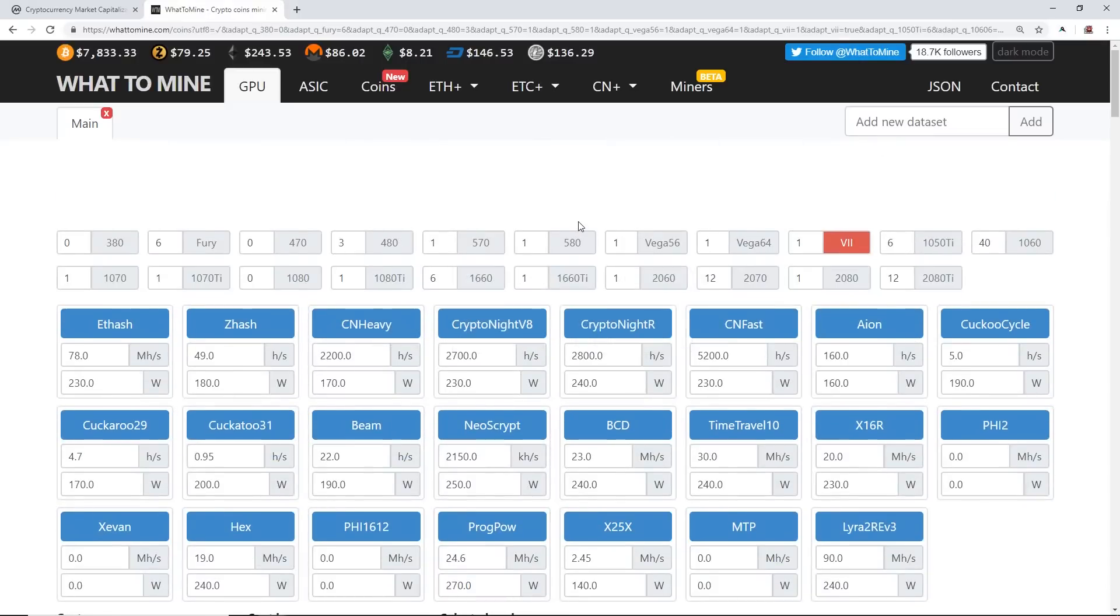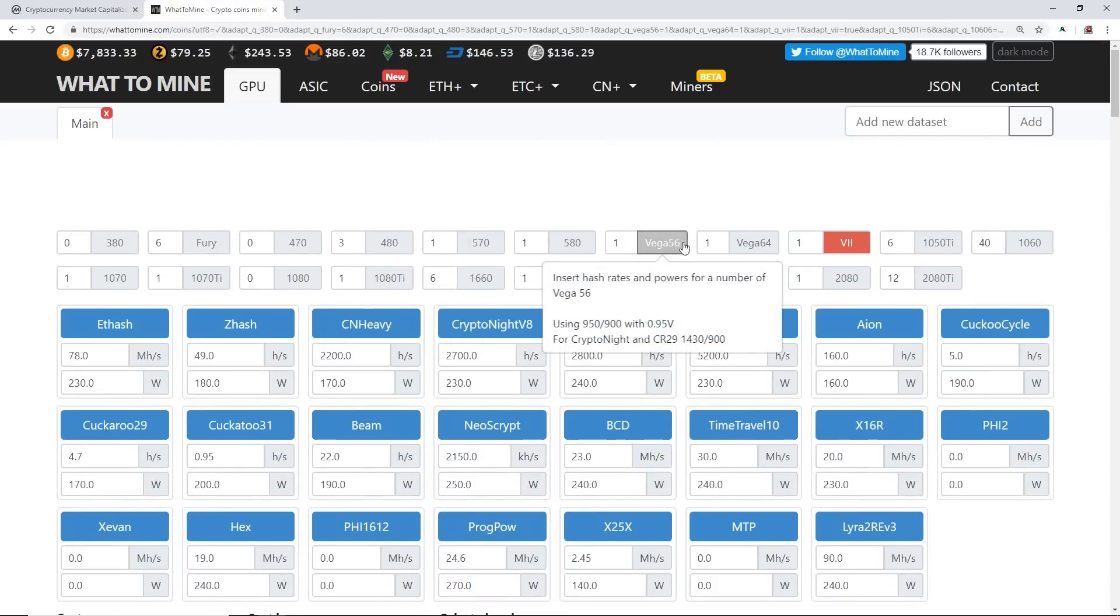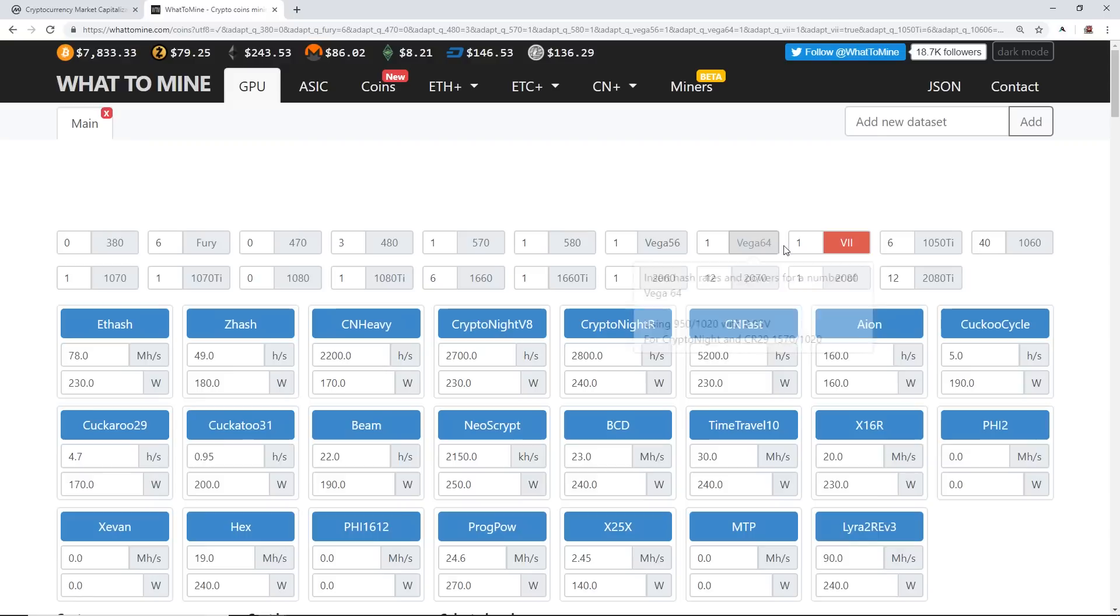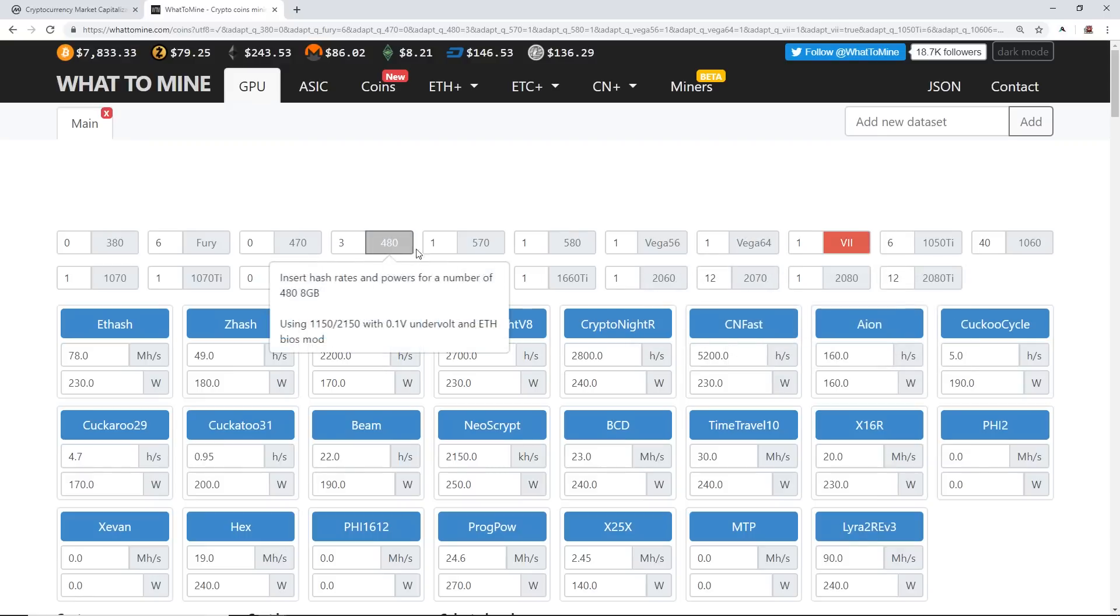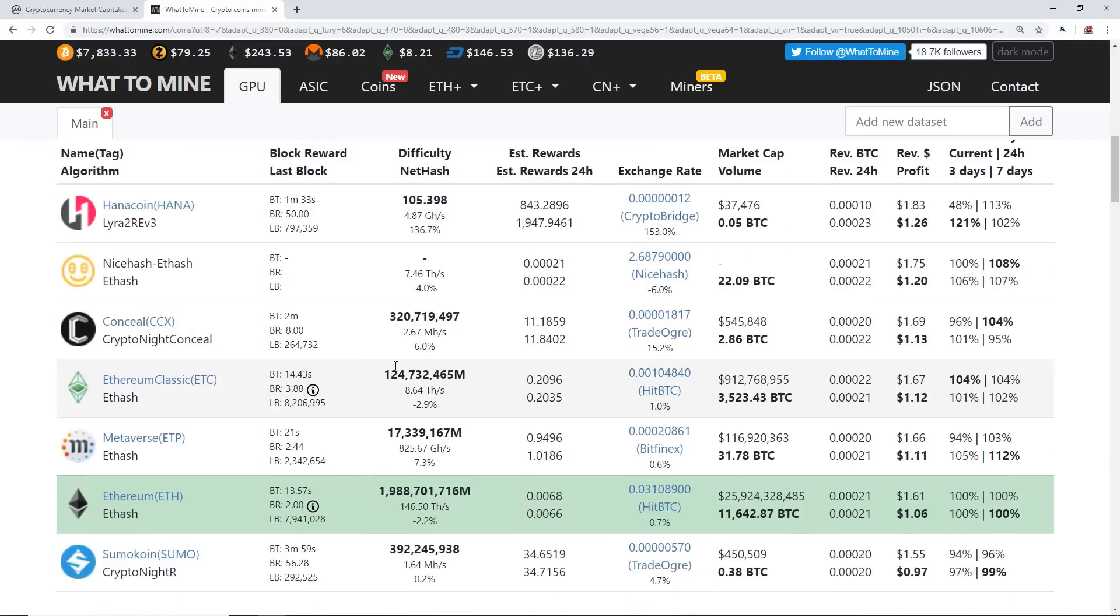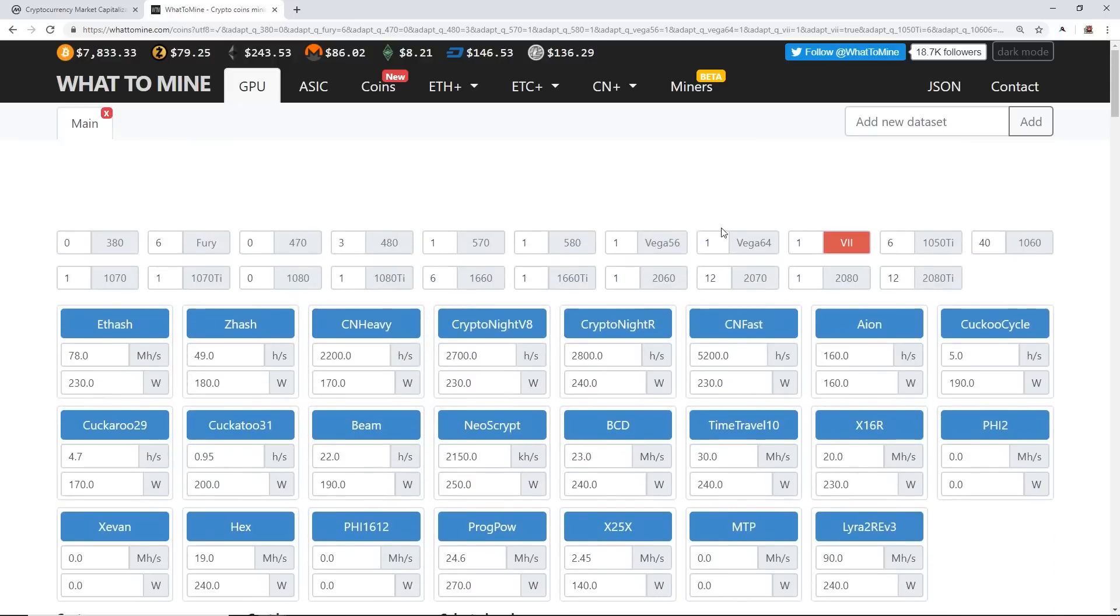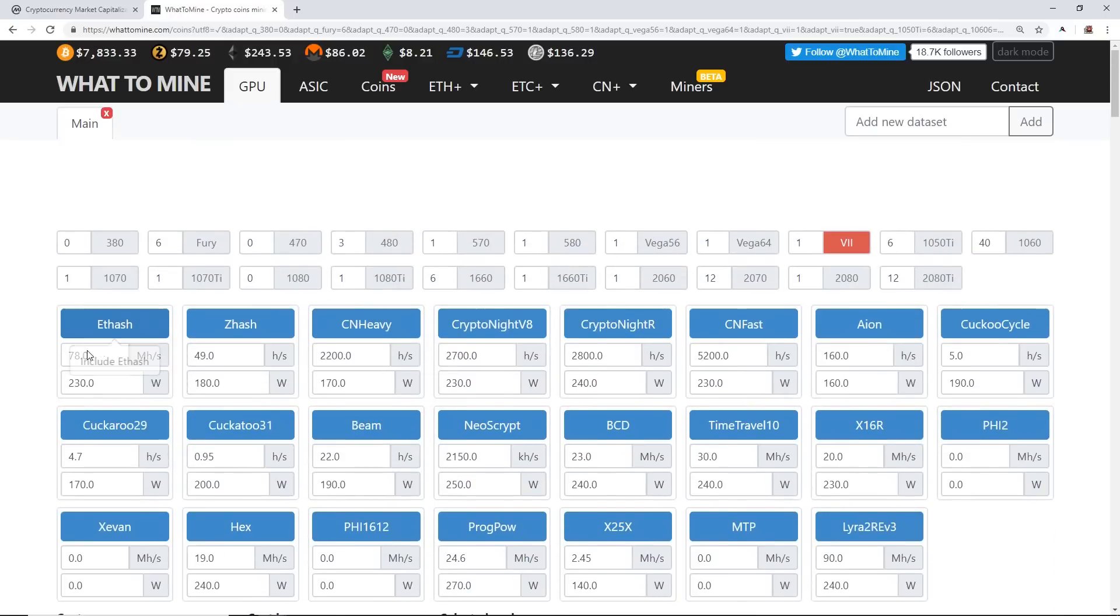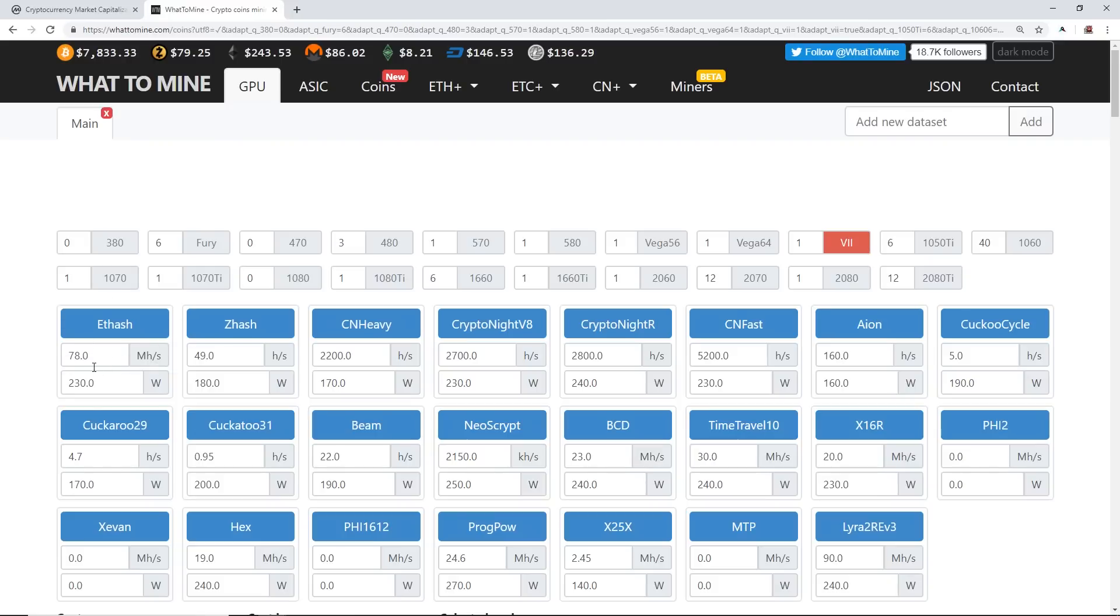All these cards, they're all going to show the exact same profitability mostly. Now everyone's cards' hash rates are going to be different, so when you guys do come to WhatToMine.com, I encourage you guys to make sure you enter in your right hash rates and power consumption.